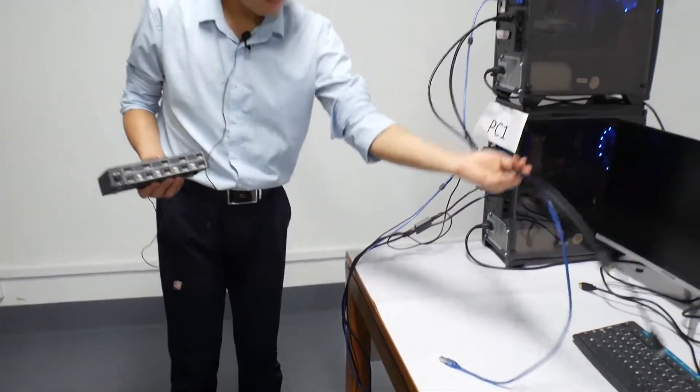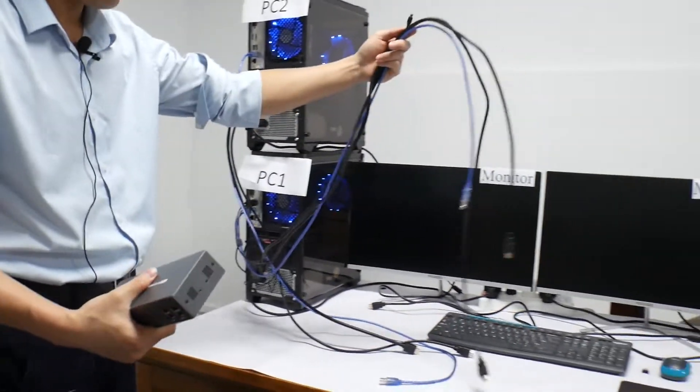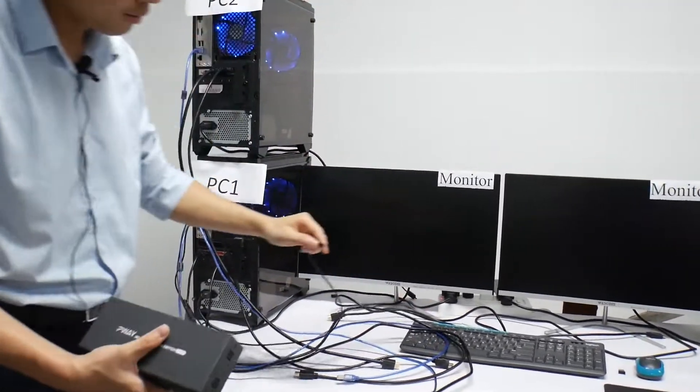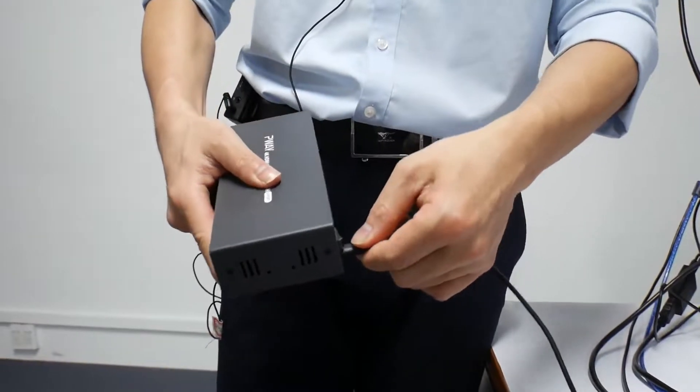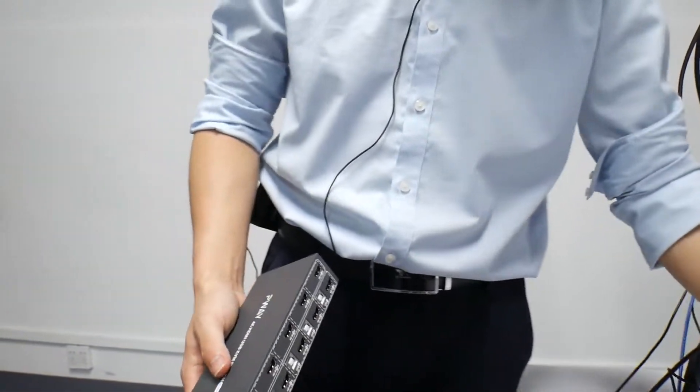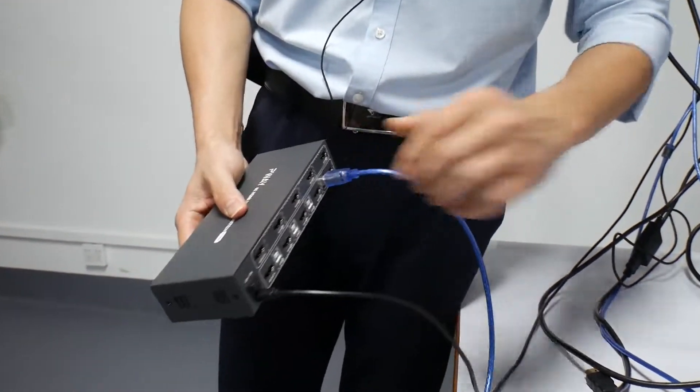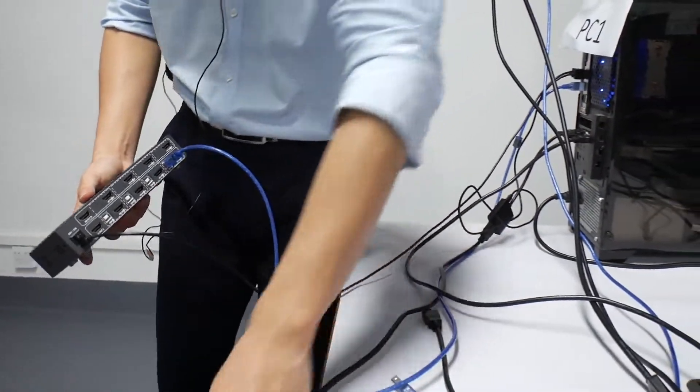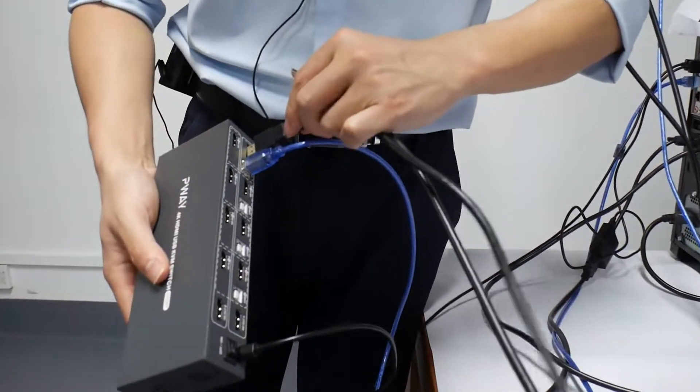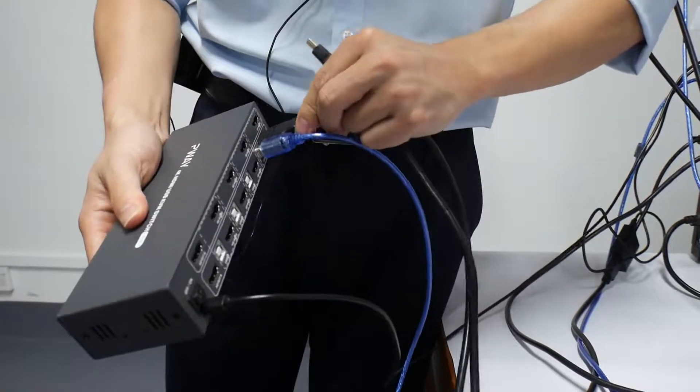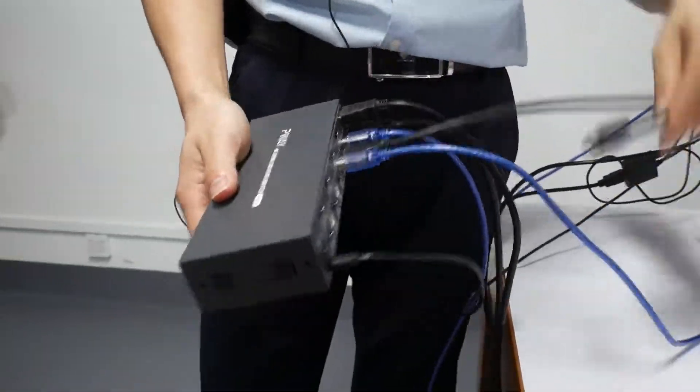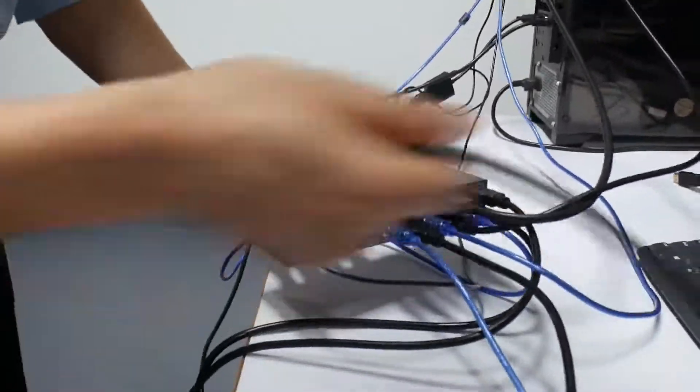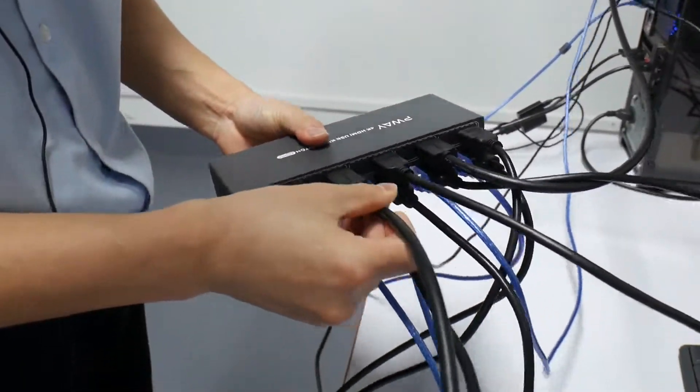Now we connect. We connect the first group cable. First we connect the micro USB charging cord. Then we connect the USB cord, then HDMI cord.